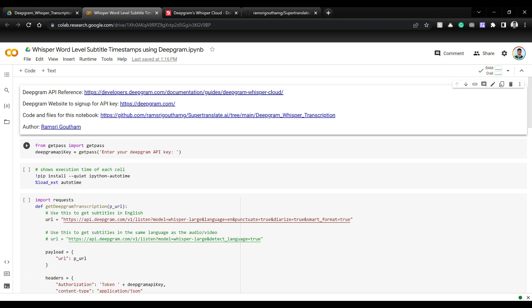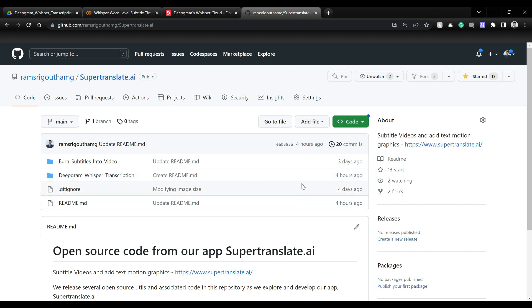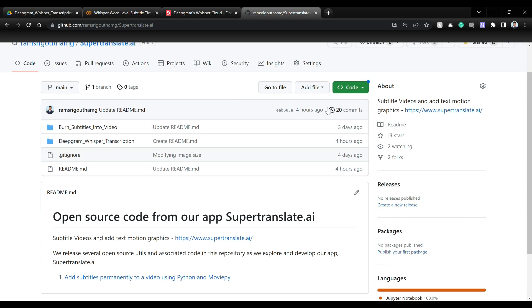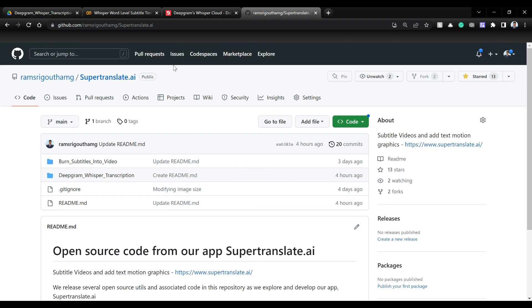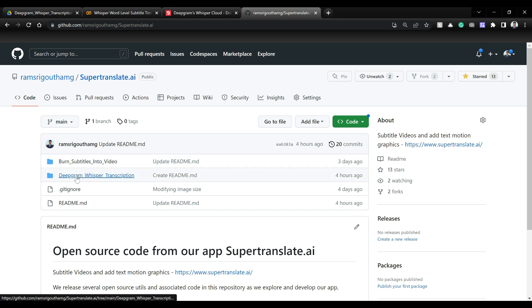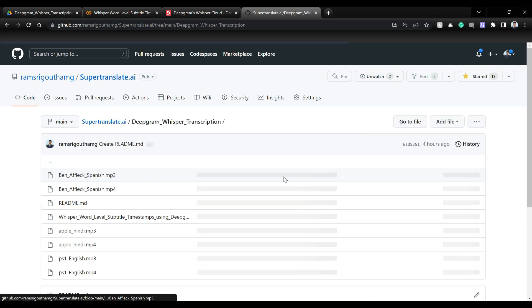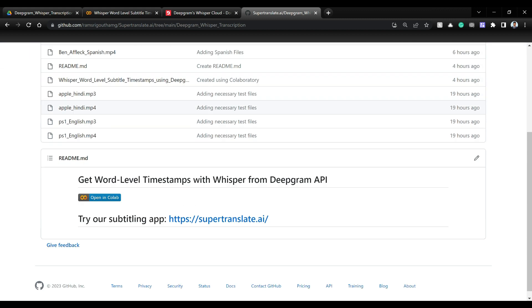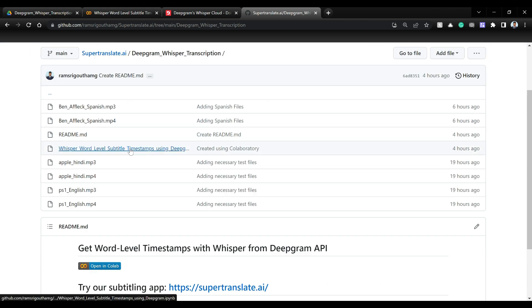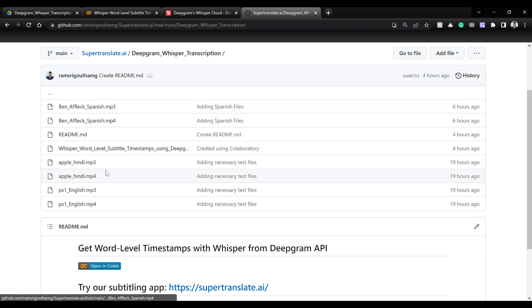Let's get started. So this is a Colab notebook that we are going to use. If you want to check out where that Colab notebook is present, go to this URL github.com ramstrigautamji supertranslate.ai and in here you have Deepgram whisper transcription. So in this repository we are going to add quite a lot of open source utils and associated code as well while we are building our app supertranslate.ai.